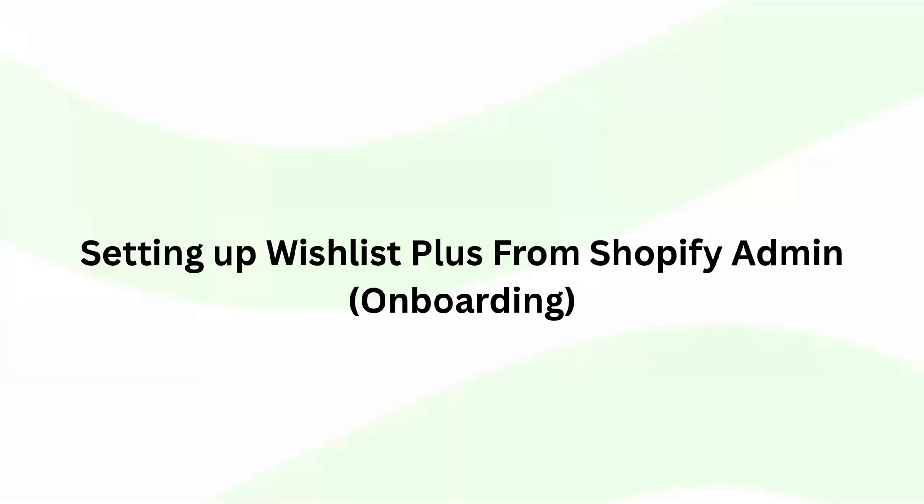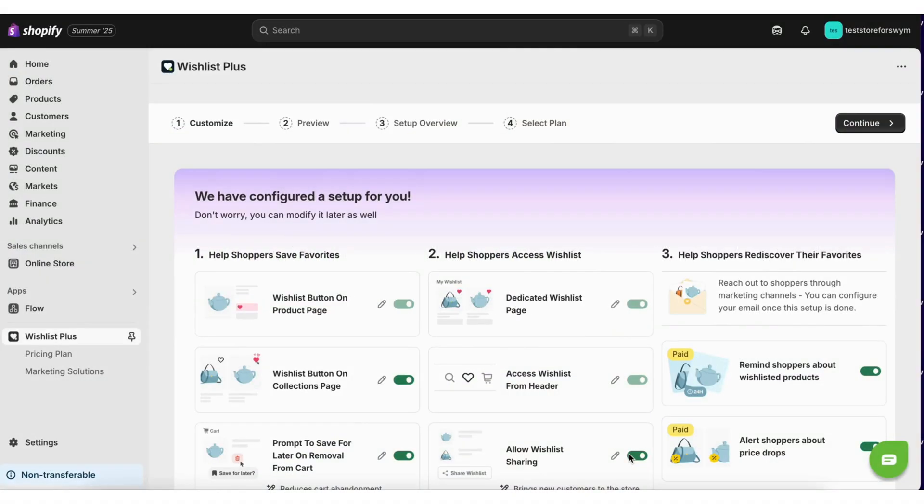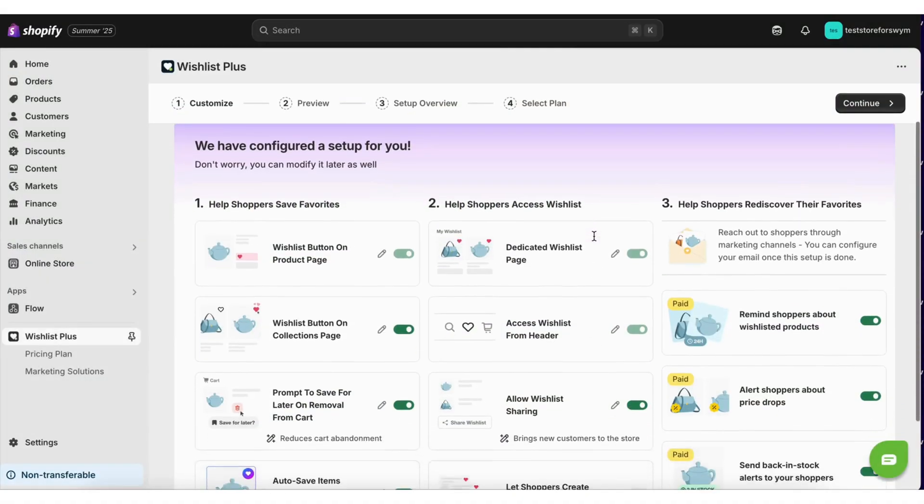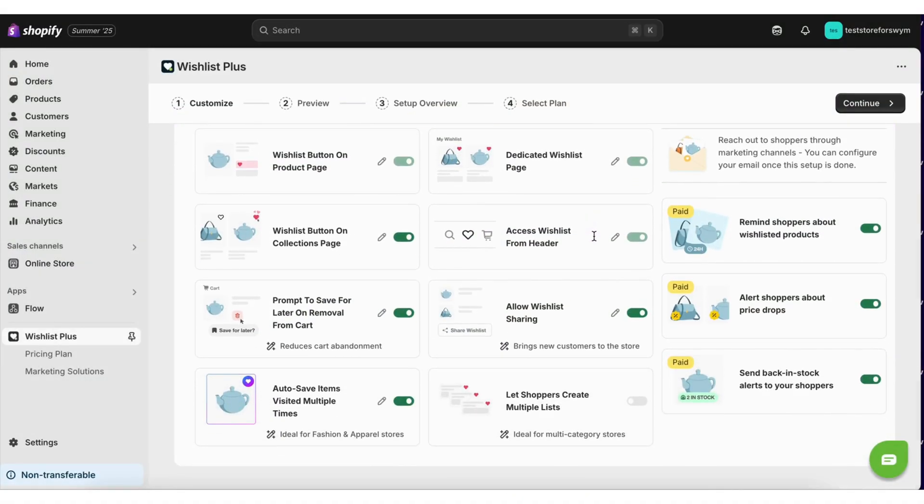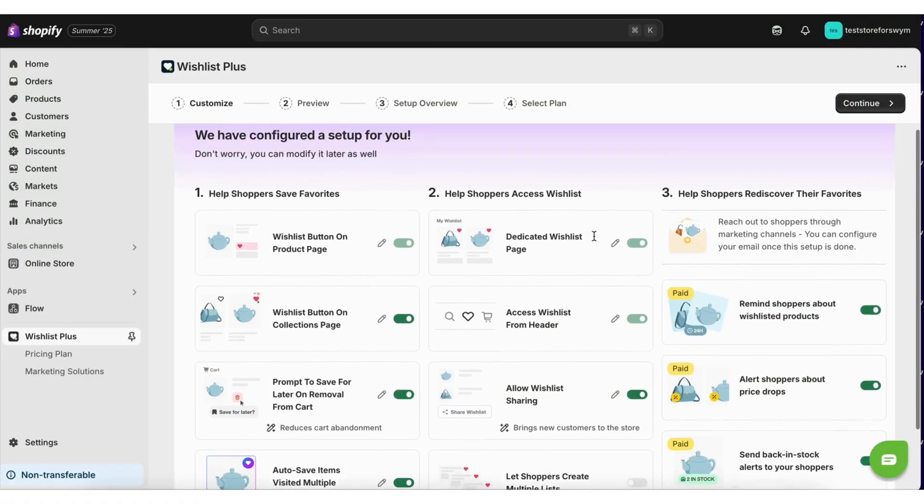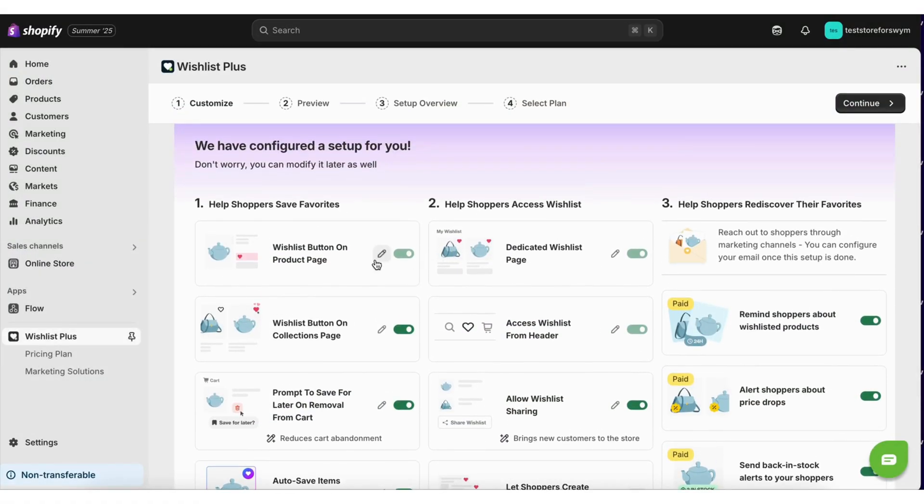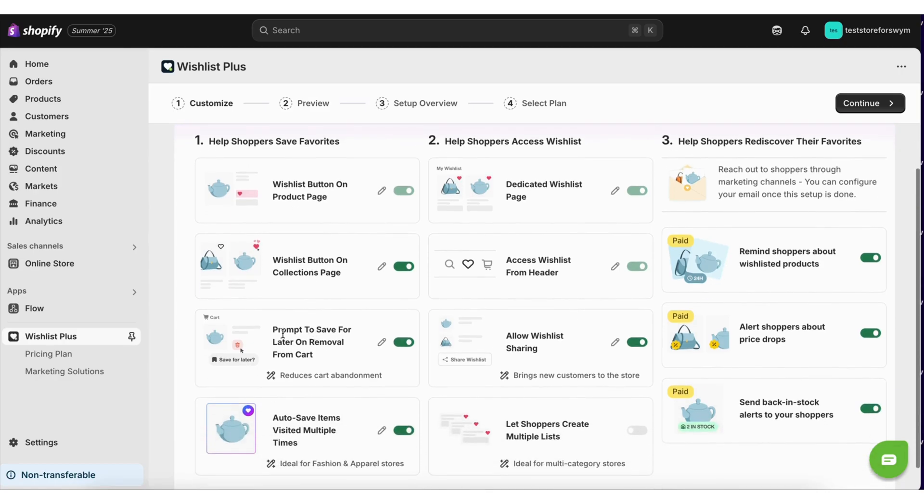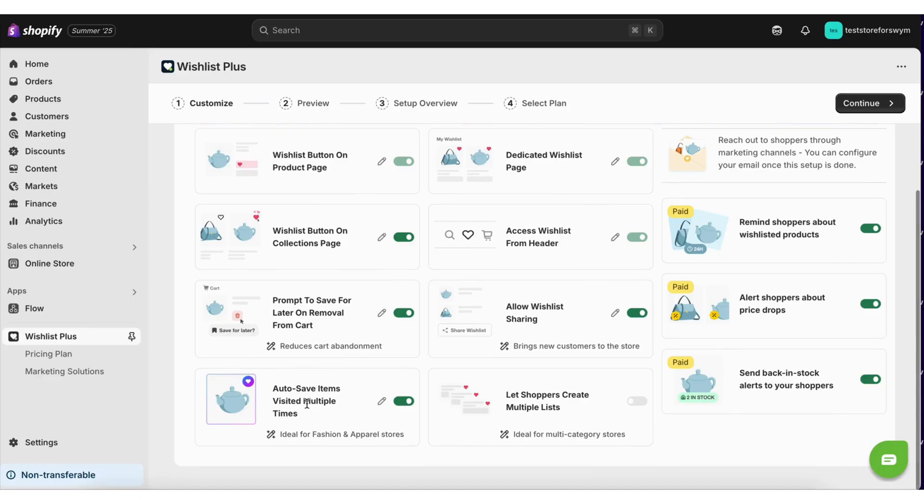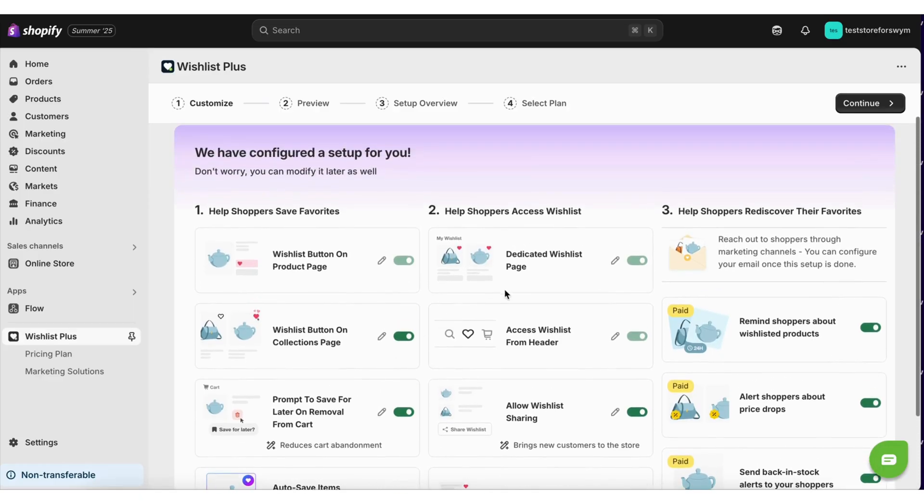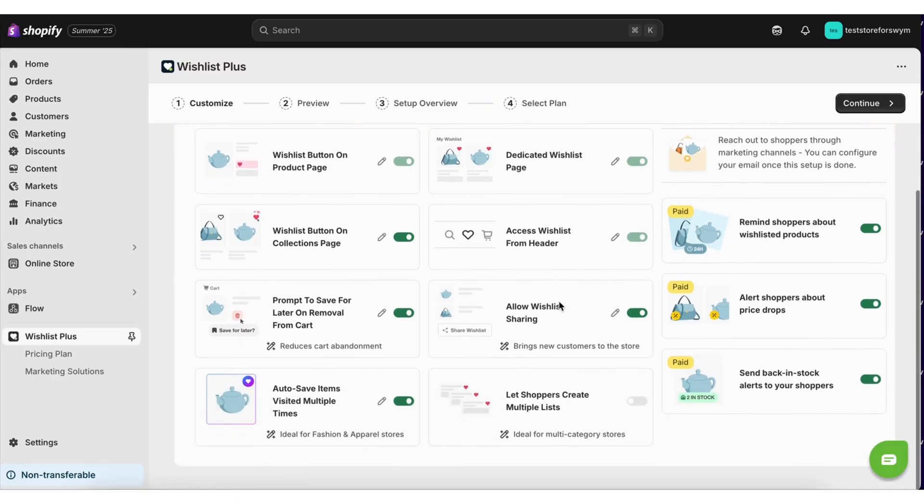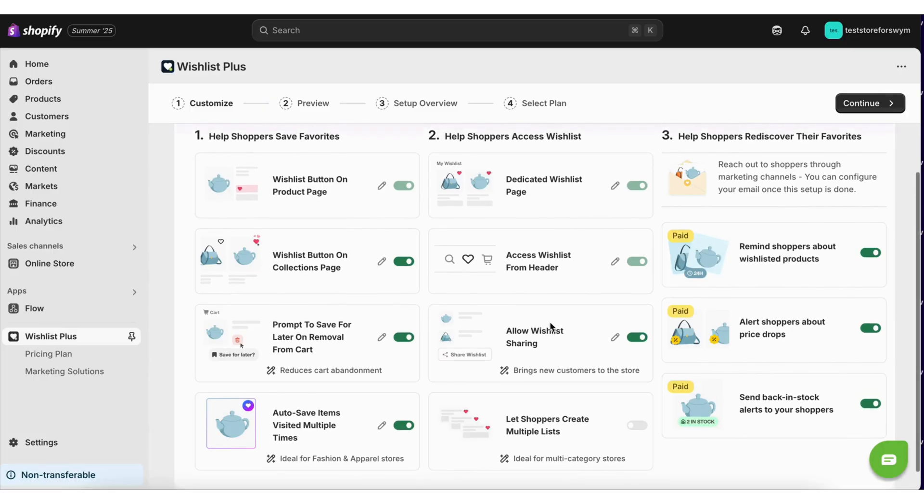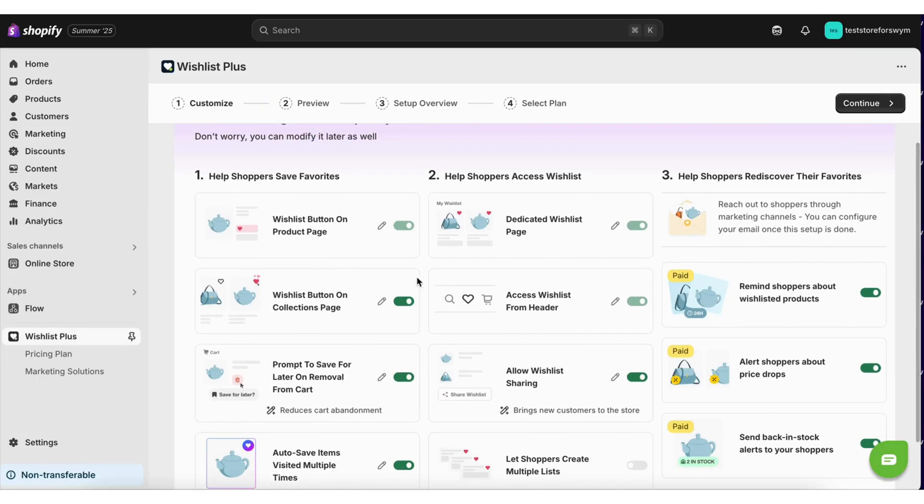Setting up Wishlist Plus from Shopify admin during onboarding. During onboarding, we pre-configure the best possible setup for the merchant. This includes the wishlist button on the product page, collections, save for later pop-up on cart, smart save, wishlist layout, wishlist launch point, and other features like wishlist sharing.